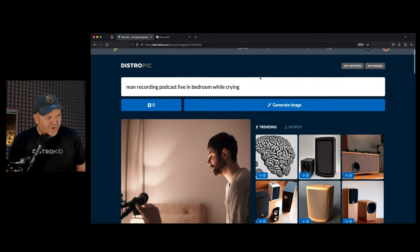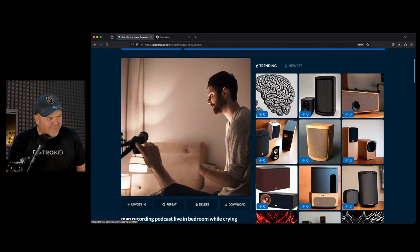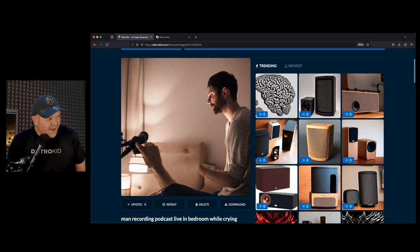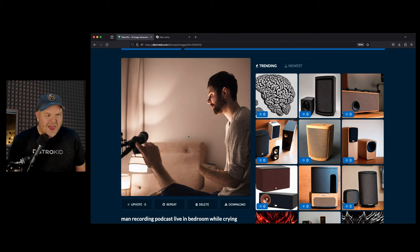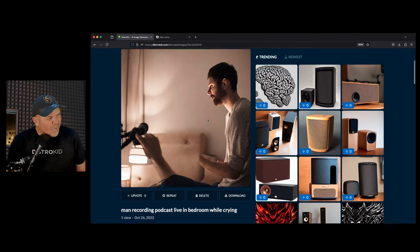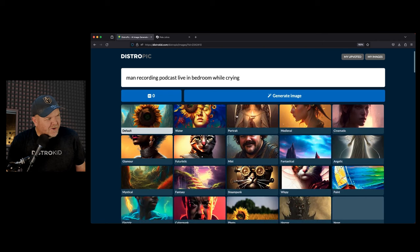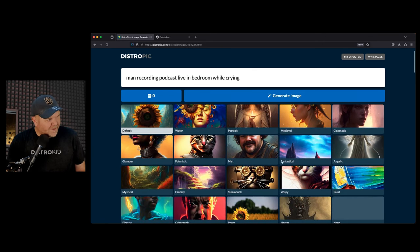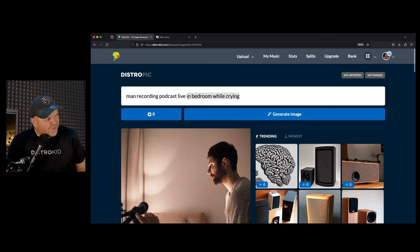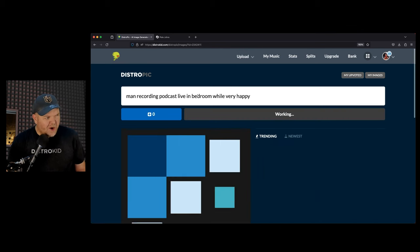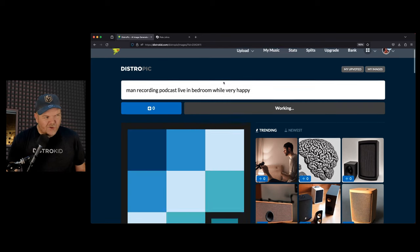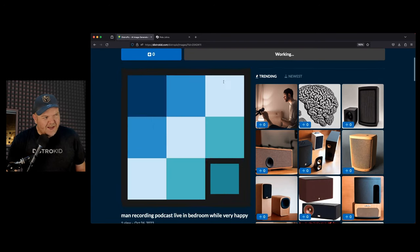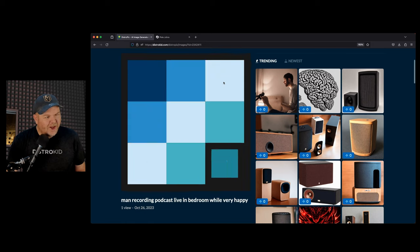For those on the audio version, this isn't really going to work for me. So what have we got? Yes, we have a man. He's looking a bit sad. There's a microphone and his hand is removed. Exactly as you'd expect from something that does this sort of thing. We can re-spin the wheel. We can generate a new image. There's a bunch of different styles we can choose from. If we went to again and we went with a painted style and we'll just remove the while crying and we'll say while very happy. Let's end on a happy note. So now we've got man recording podcast live in bedroom while very happy. And we've done it in a paint style here.